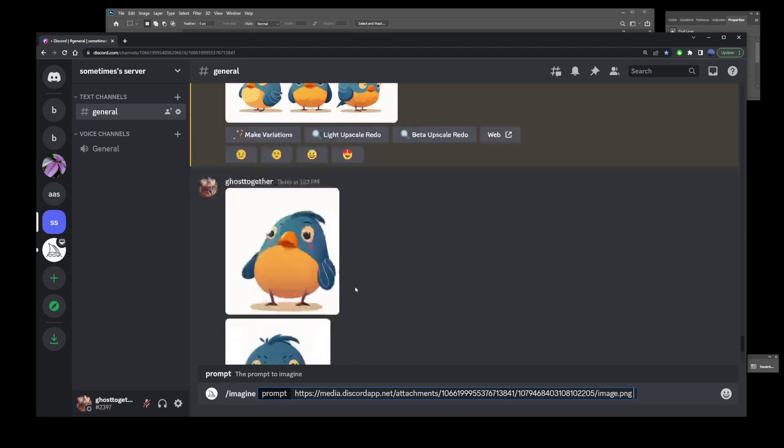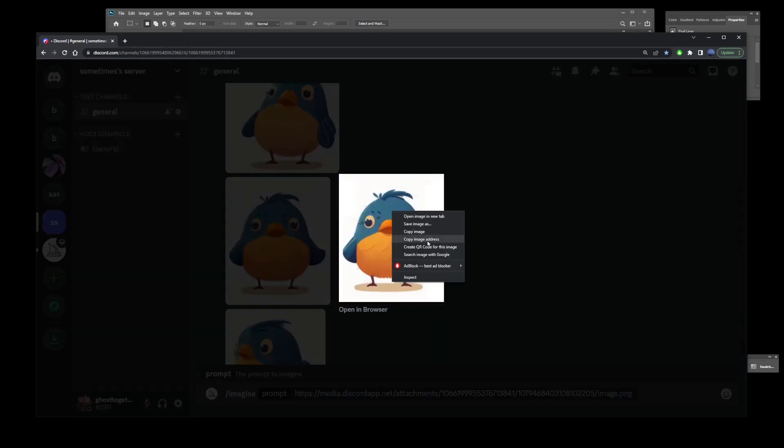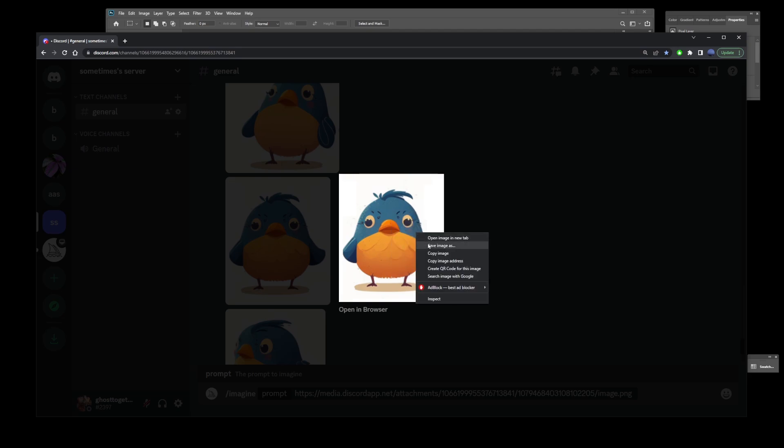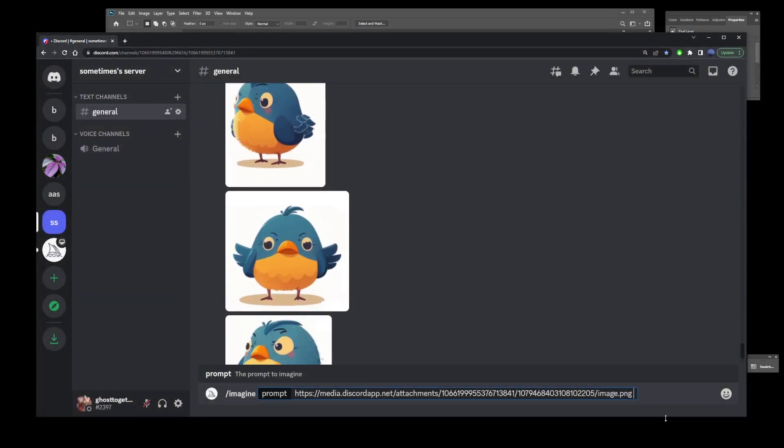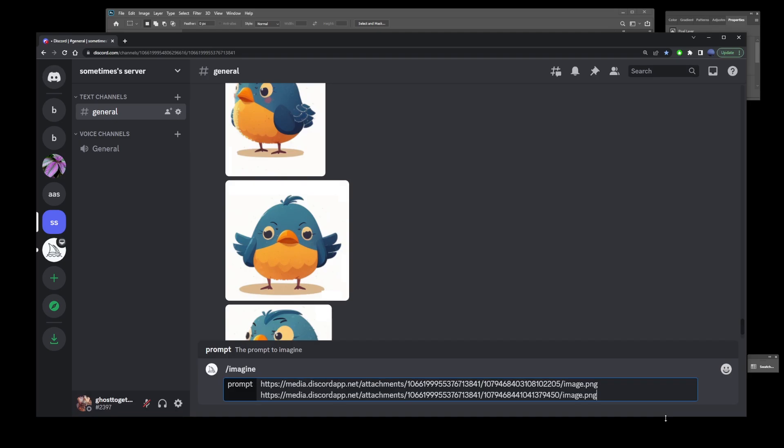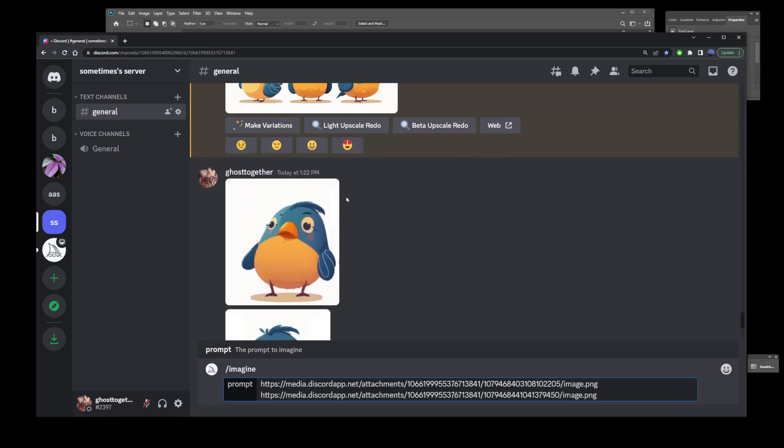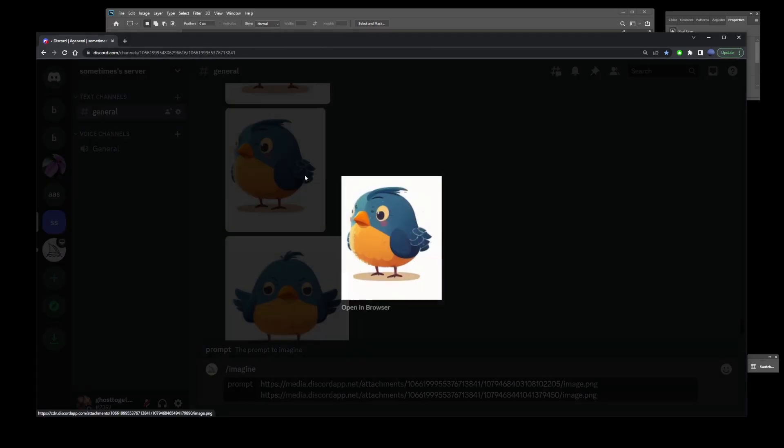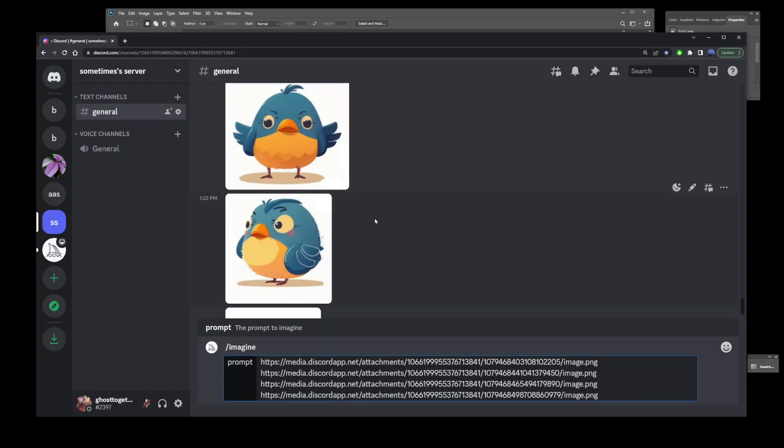Now go to the second image, open it, copy image address, and paste it after the first URL. Repeat the process for the other four images.